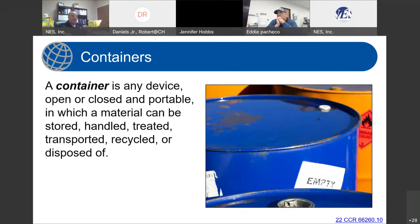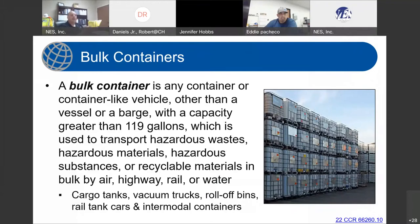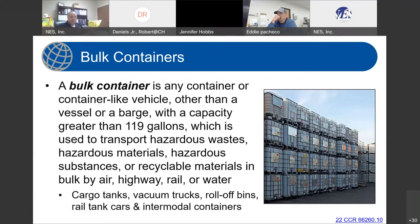We also have in Title 22, Section 66260.10, a definition for bulk containers. A bulk container is any container or container-like vehicle — other than a vessel or barge — with a capacity greater than 119 gallons, which is used to transport hazardous waste, hazardous materials, hazardous substances, or recyclable materials in bulk by air, highway, rail, or water. Included in this definition are cargo tanks, vacuum trucks, roll-off bins, rail tank cars, and intermodal containers.